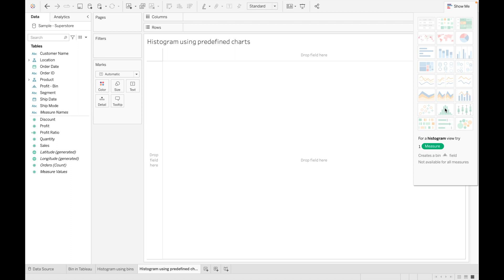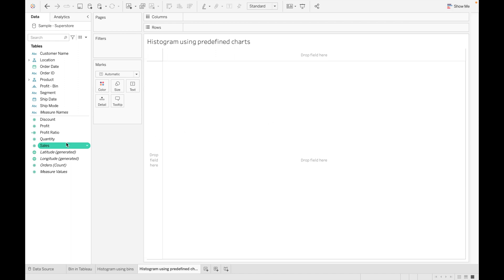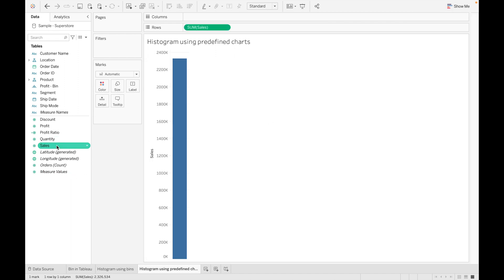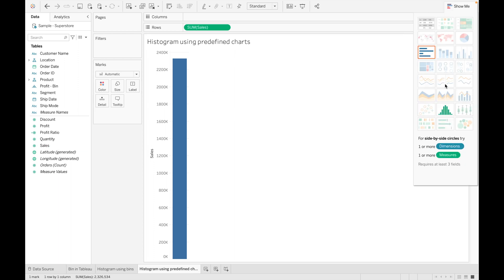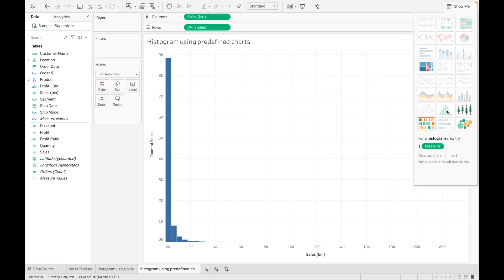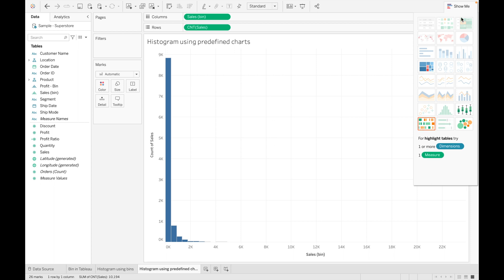Let's see how we can create histogram. So you can drag Sales and go to histogram and click on it. As you can see, a histogram is created by using the Sales.